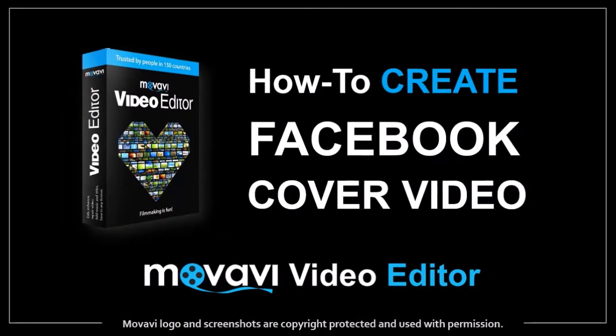Hey guys, Anthony here with a tutorial on how to create a Facebook cover video in Movavi Video Editor.